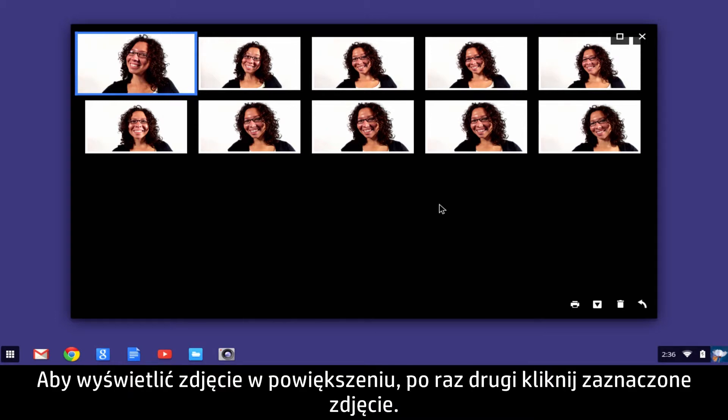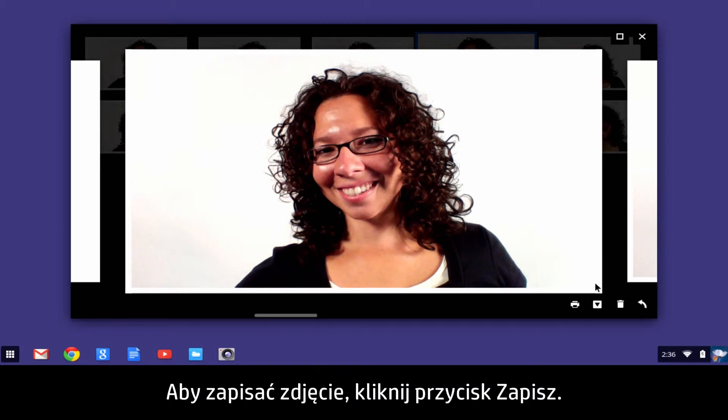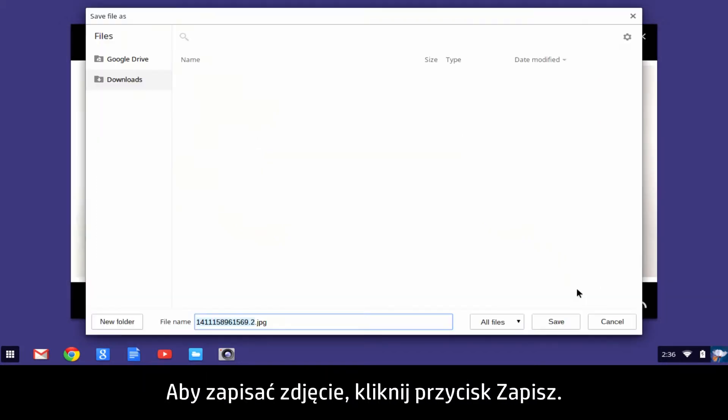To view the photo larger on the screen, click the selected image a second time. To save the photo, click Save.